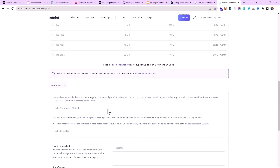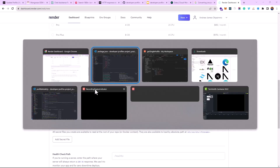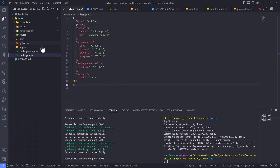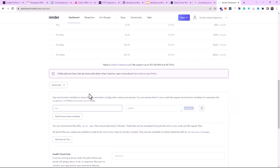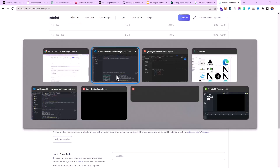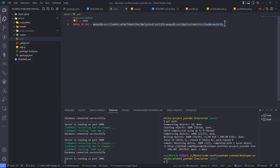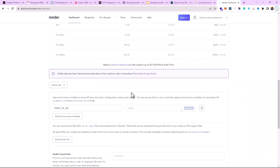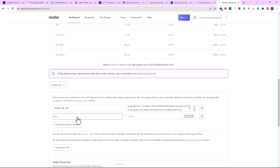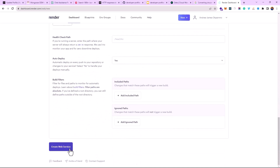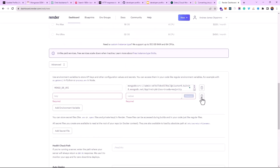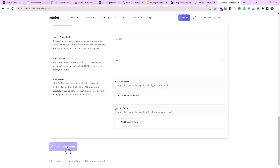Next we want to add environment variables — remember our MongoDB connection string and our port. The port isn't actually necessary, so we only add our MongoDB environment variable. Render keeps your variables as safe as they can, so you don't need to be afraid. Add your environment variable — that's all. Then the next thing to do is deploy, so hit 'Create Web Service.'